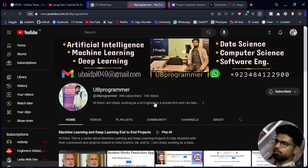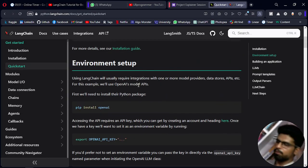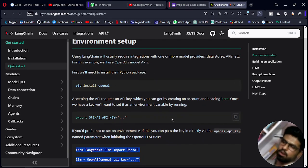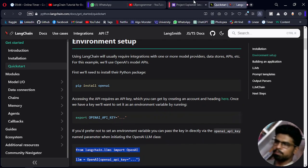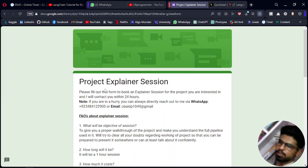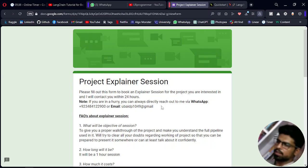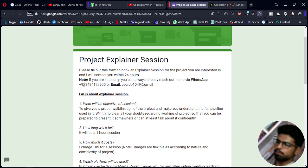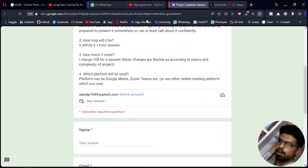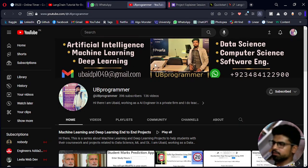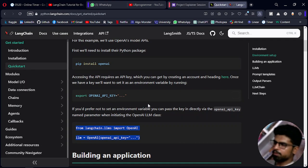Hi guys, it's me UB Programmer. From this video we're going to start a series on the LangChain framework of generative AI. We're going to use OpenAI in our Python environment. If you are working with any custom project related to generative AI, Python, or any other IT project, you can discuss it with me on WhatsApp or email, or fill out the form. All links including the source code are in the description.